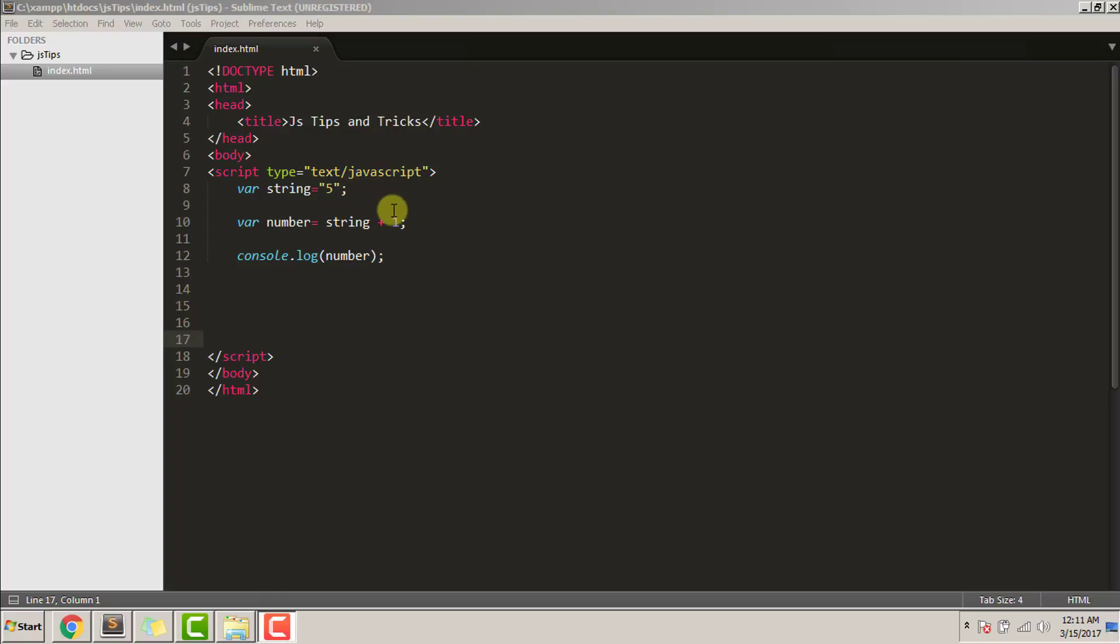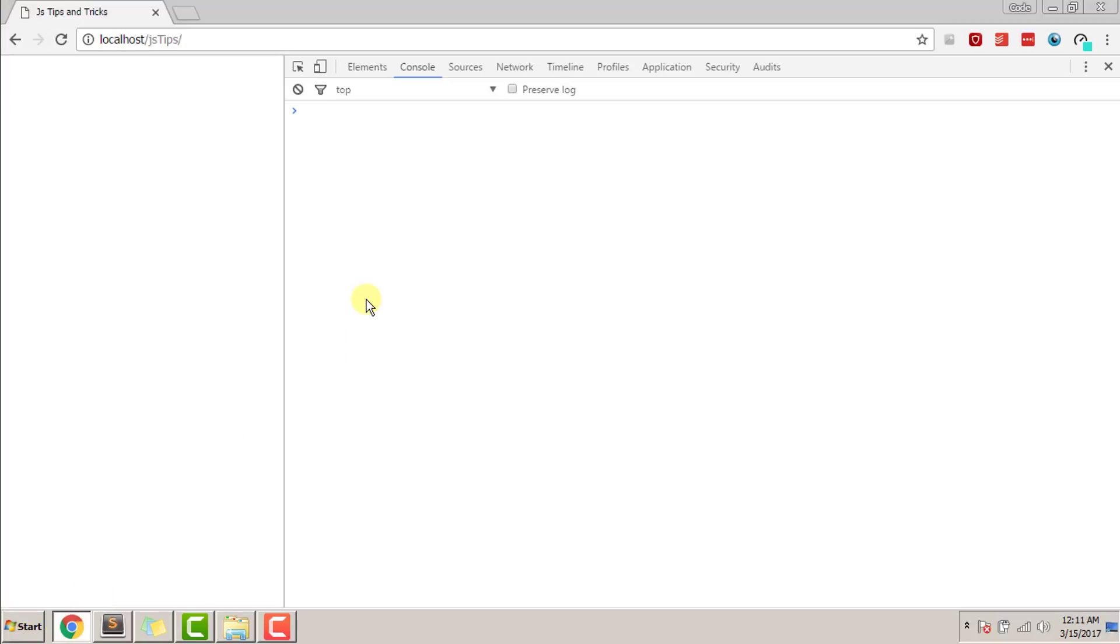Five will be concatenated by one, and the answer will come out to be 51. Let's see that. Save, refresh. As you can see, the answer came out to be 51.